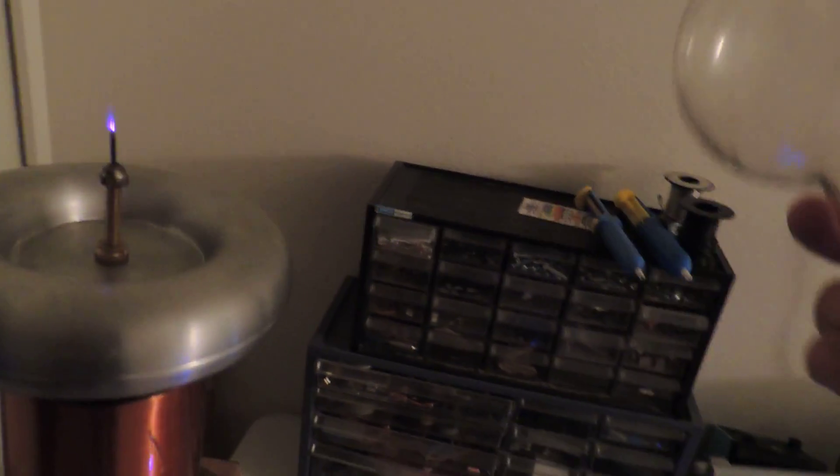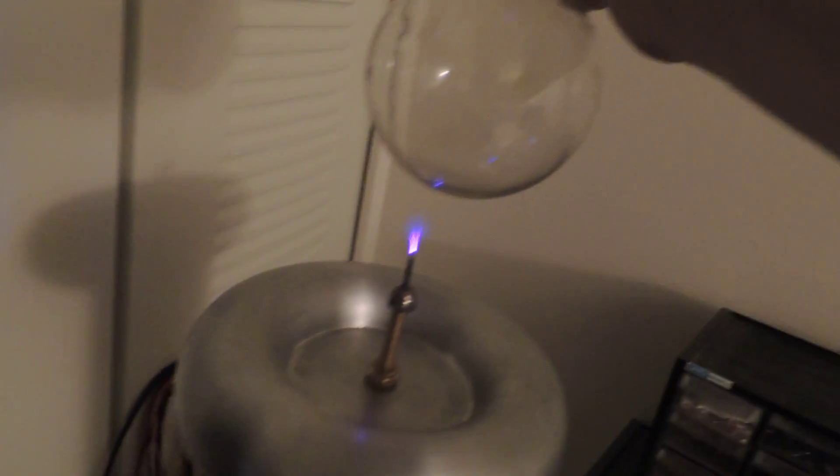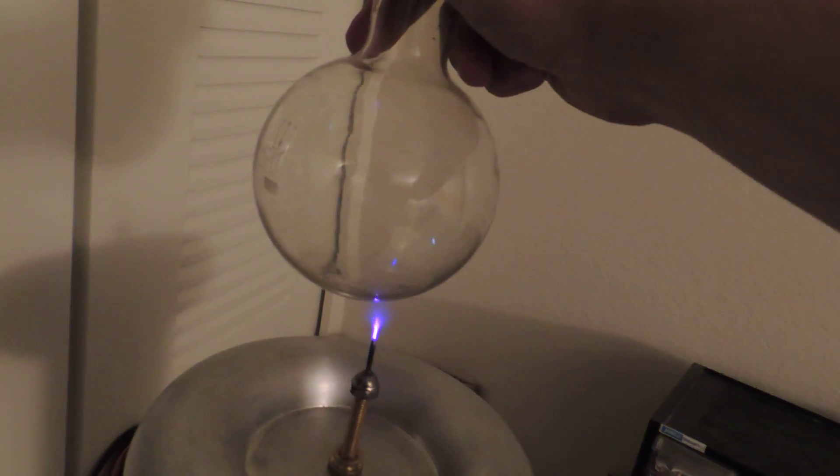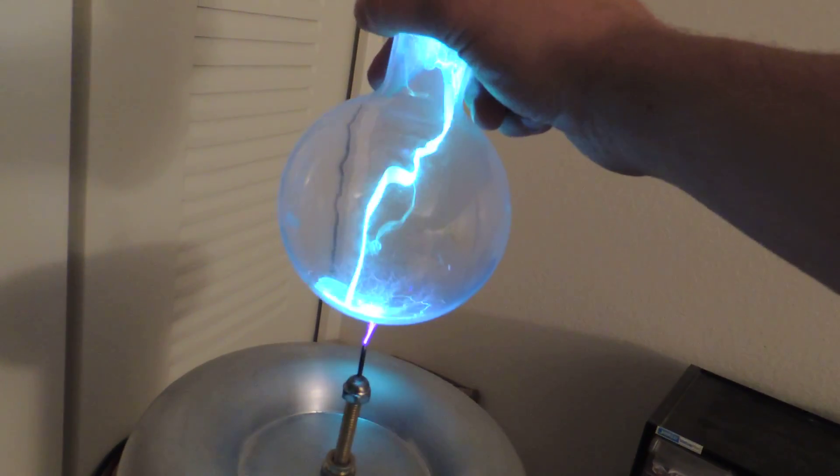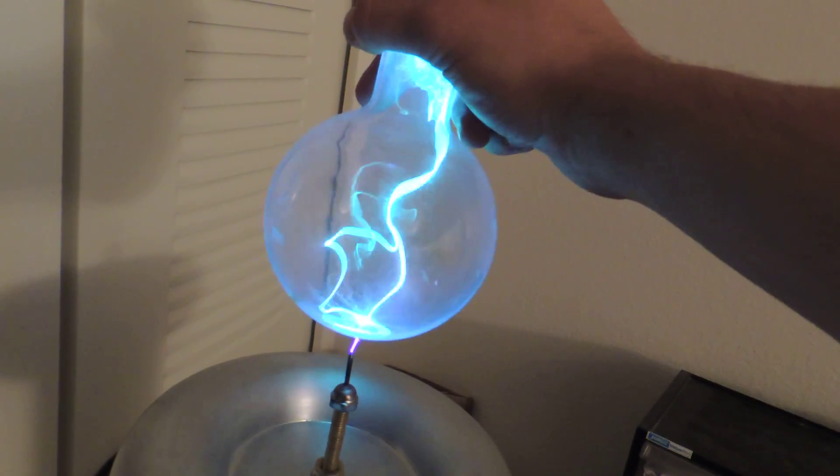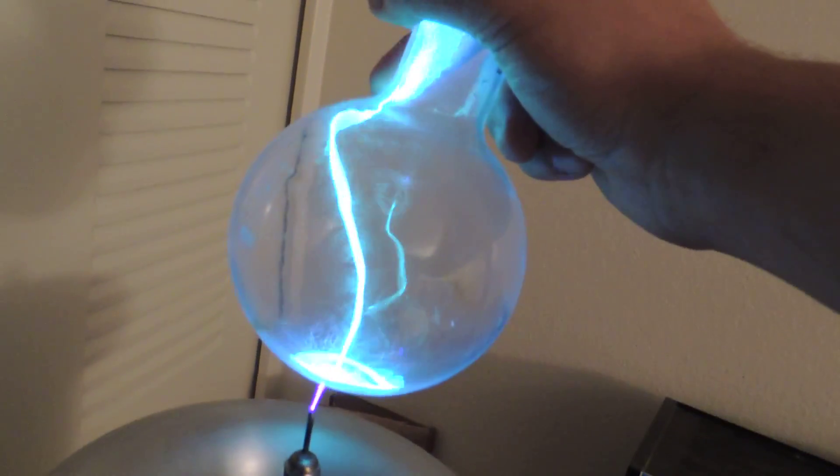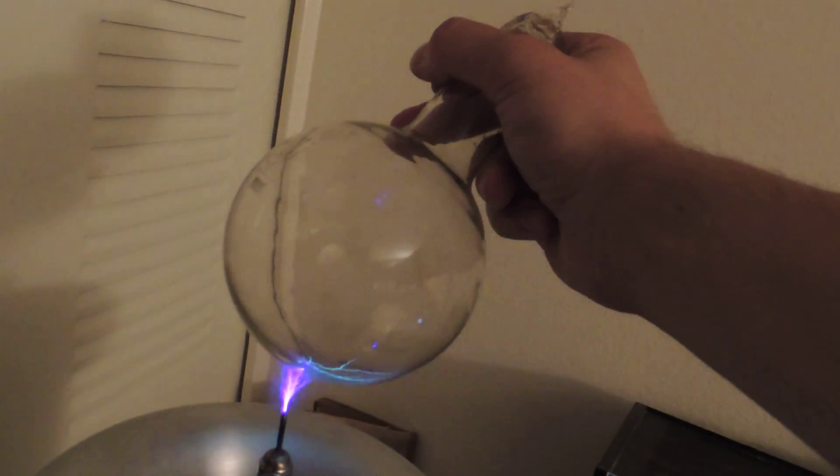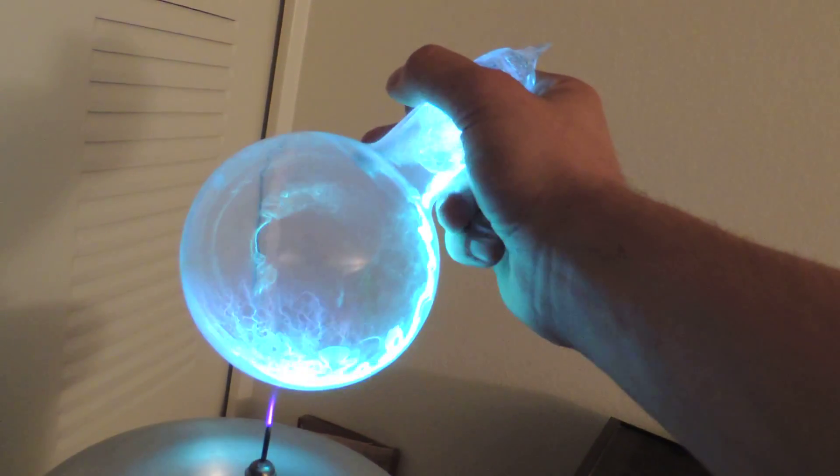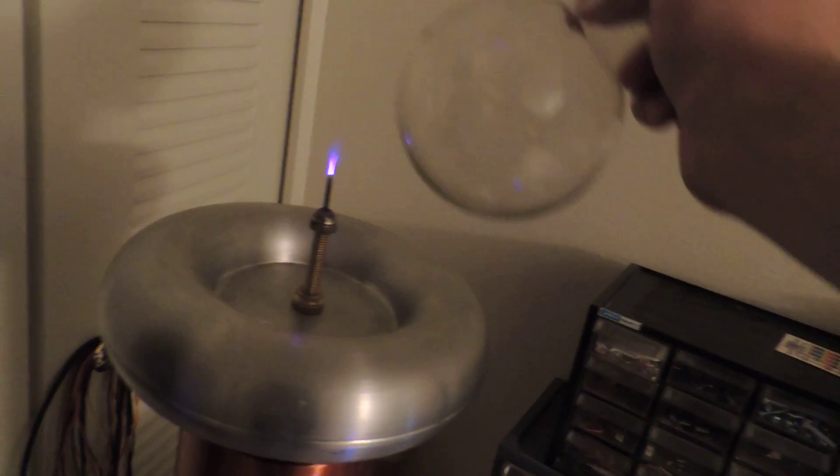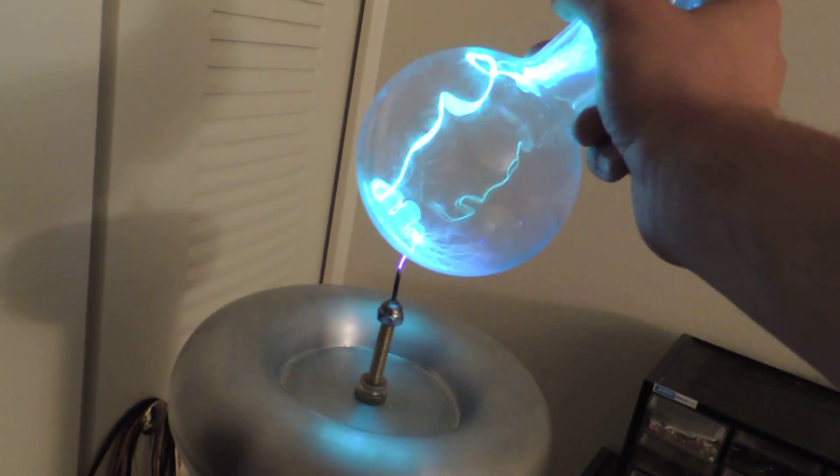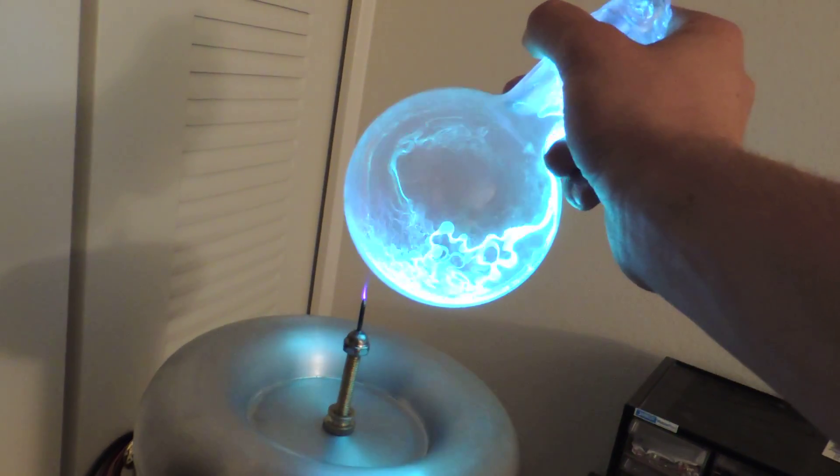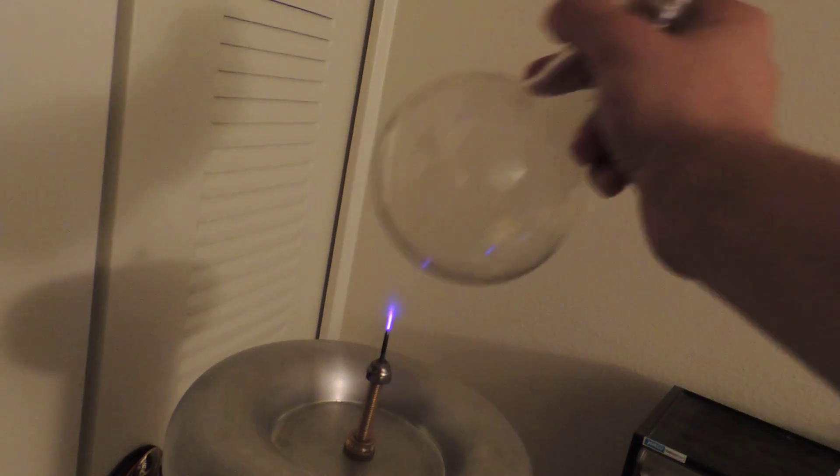Kind of a cool color. It doesn't want to go off the toroid now, does it? Anyway.